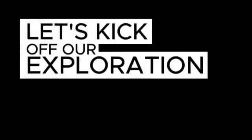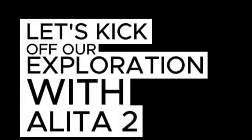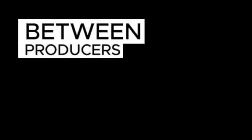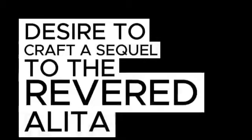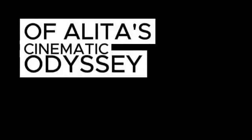Let's kick off our exploration with Alita 2, where negotiations between producers and directors are underway, driven by a shared desire to craft a sequel to the revered Alita saga. Enthusiasts eagerly await the green light, anticipating the continuation of Alita's cinematic odyssey.